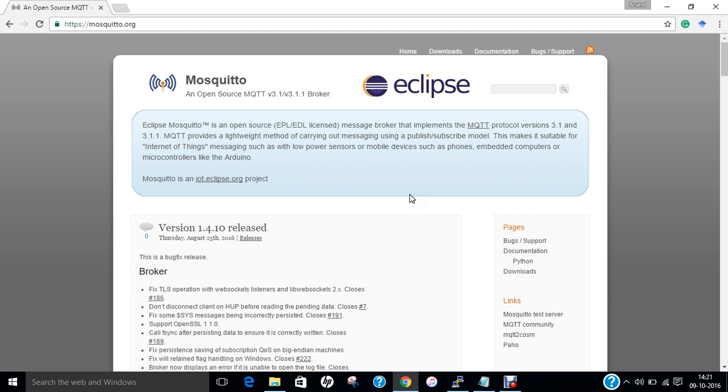I have already opened the official website of Mosquitto at https://mosquitto.org. It says Eclipse Mosquitto is an open source EPL/EDL licensed message broker that implements MQTT protocol.